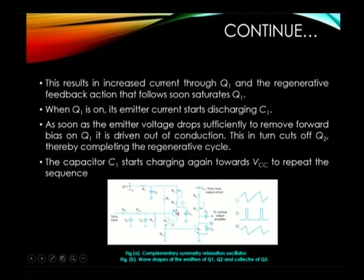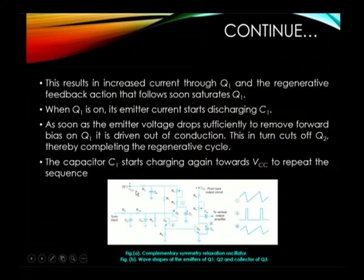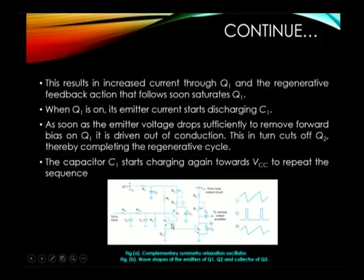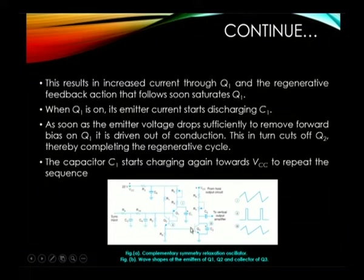As the emitter voltage drops sufficiently, Q2 turns off. This is a regenerative cycle, and the process starts again with the charging of C1. This is how the complementary symmetry relaxation oscillator works. The output, given to the vertical amplifier, produces three waveforms from three different points: from the base of Q2, from the emitter of Q1 which is a sawtooth waveform, and from the wave shaping circuit which is also a sawtooth waveform.